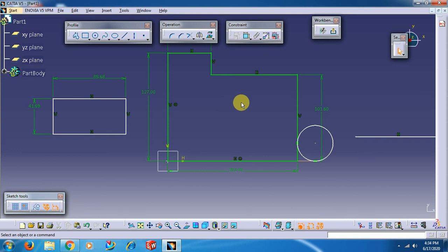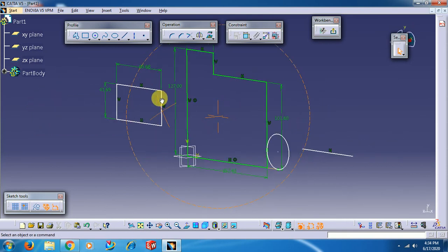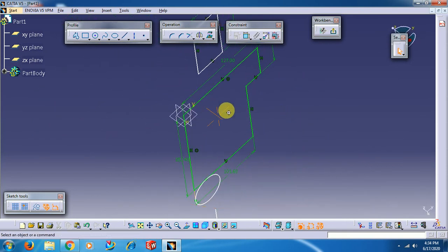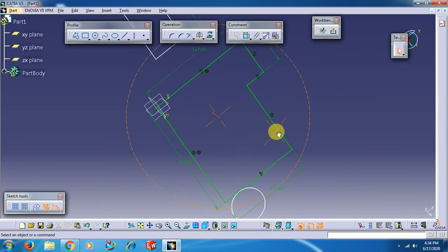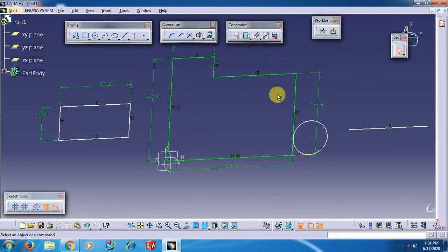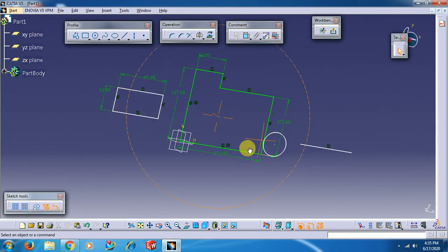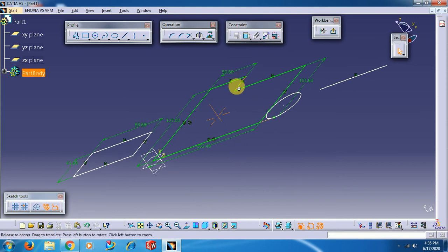To rotate, press the scroll wheel and the right mouse button together - you can rotate the object on screen. To zoom, press the scroll wheel and click the right button once, then zoom in or out by moving the mouse.